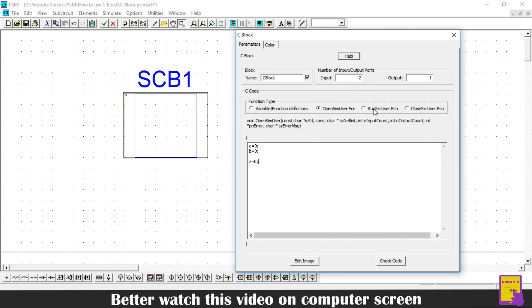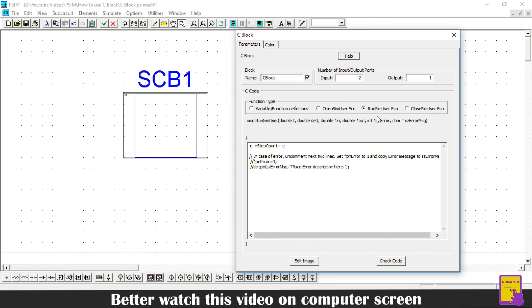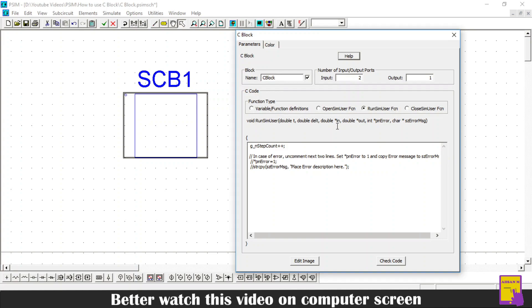Then there is a third section which is called run sim user function. This function runs at each time step of the simulation. This function has some default inputs. T is the simulation time. Delta is the time step of the simulation. Star in is the pointer which points to the input array. The size of this input array depends on the number of inputs the user has defined. Here I have defined two inputs. Therefore, this input array will have two elements or will be of size two. Then there is a pointer star out which points to the output array. Here we have only one output. Therefore, this array will only have one element in it.